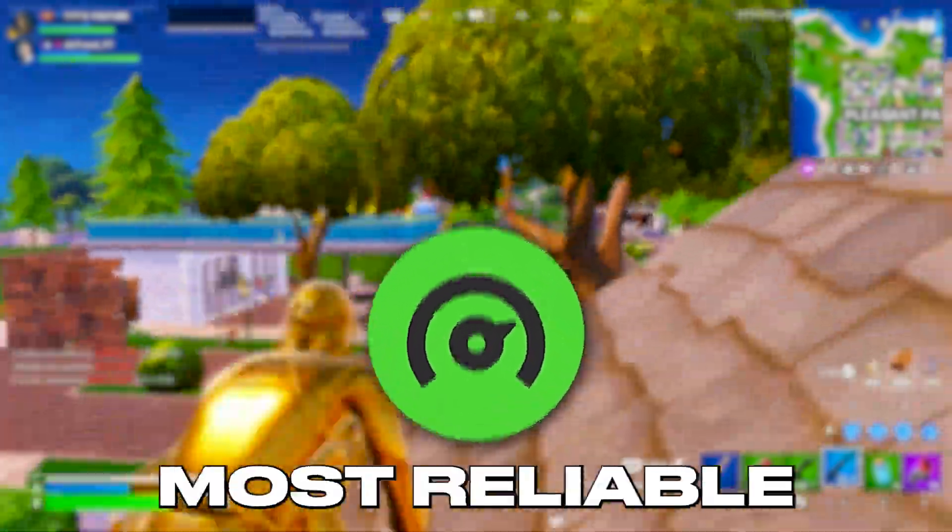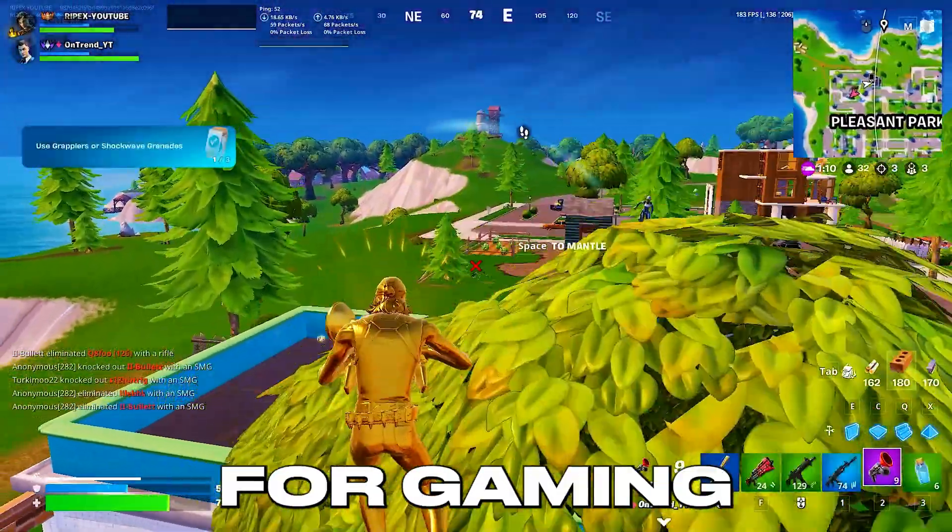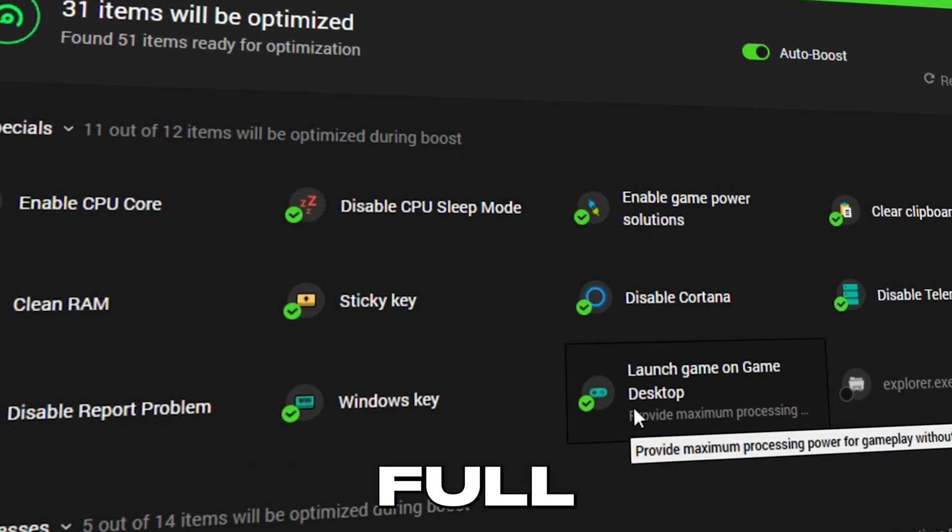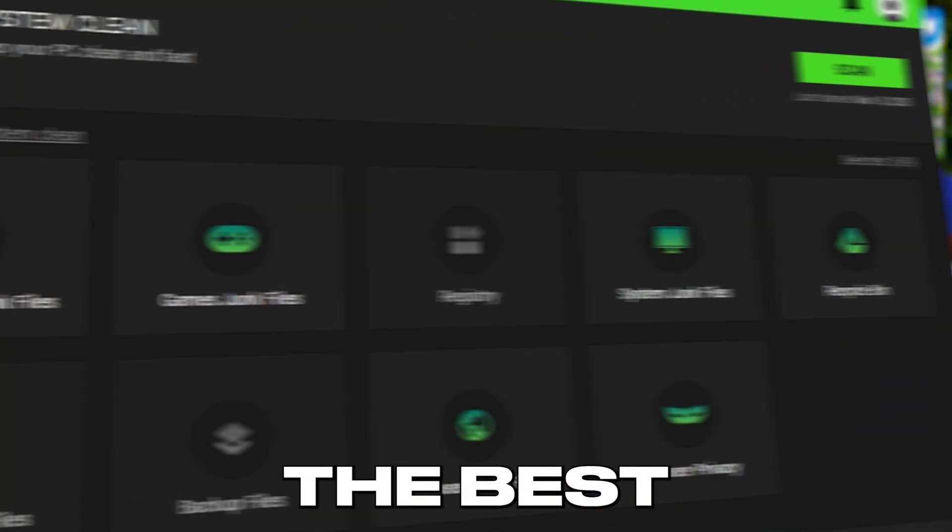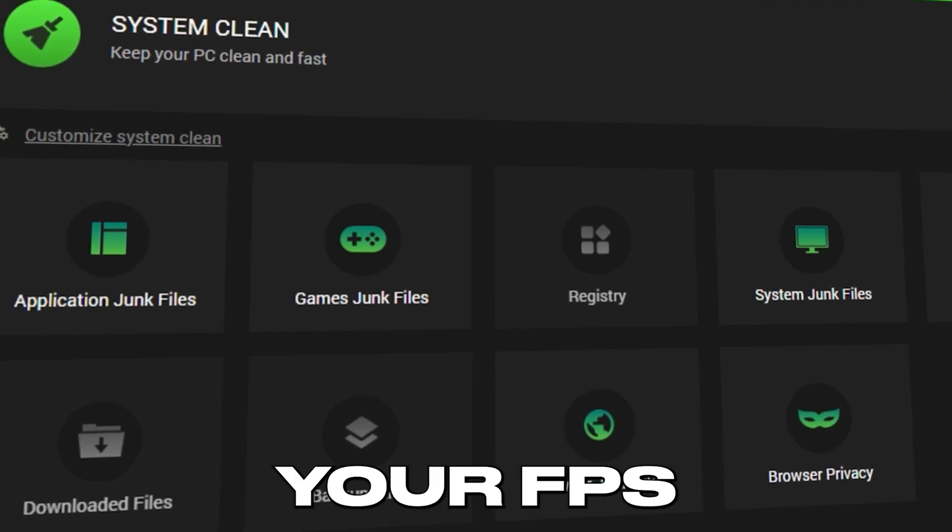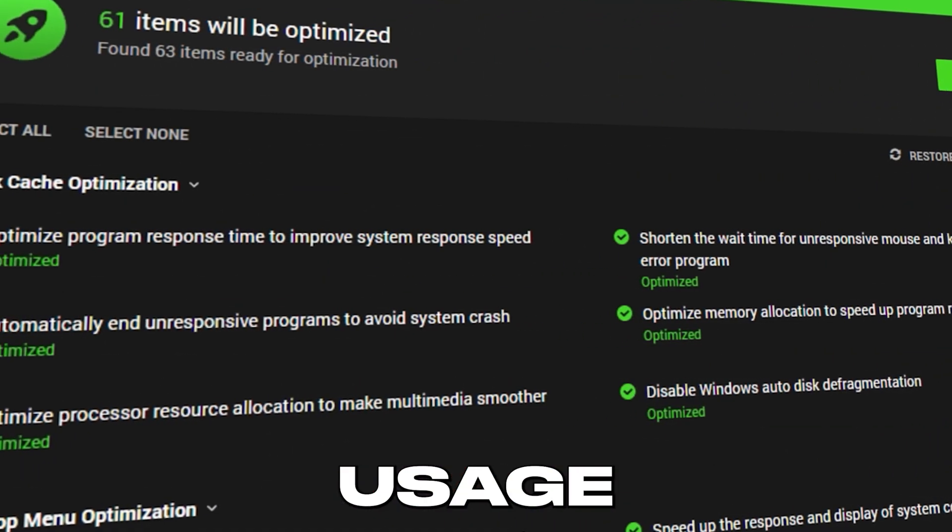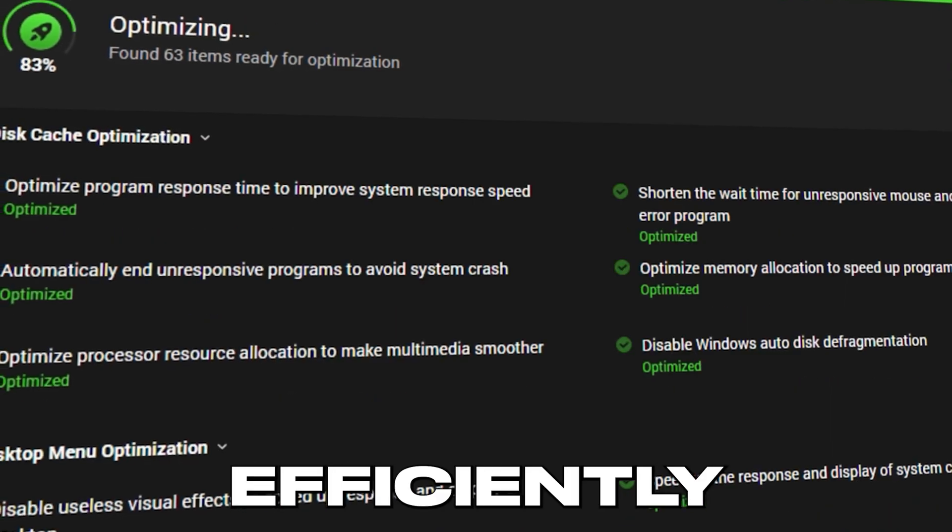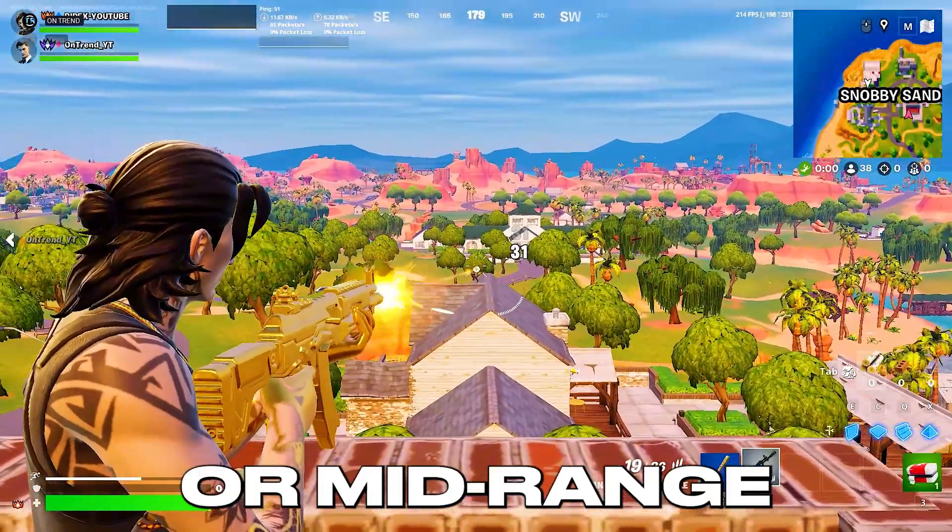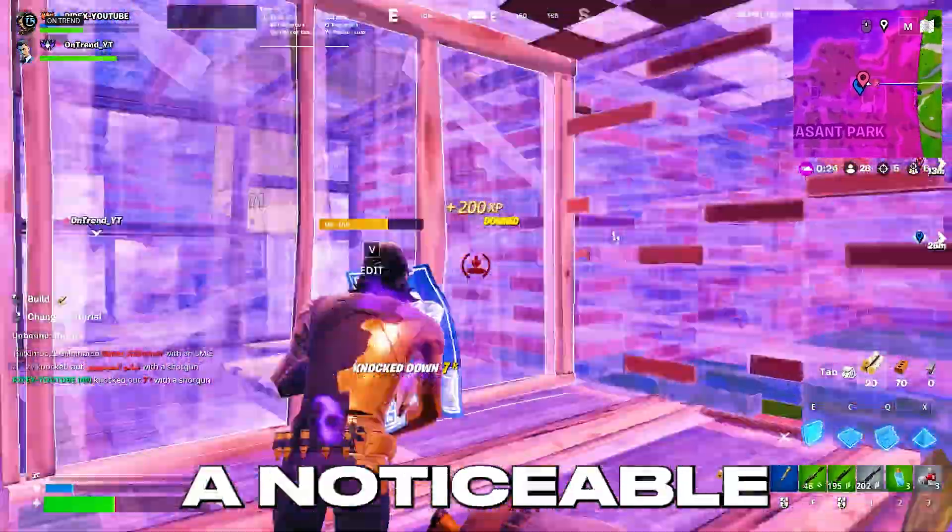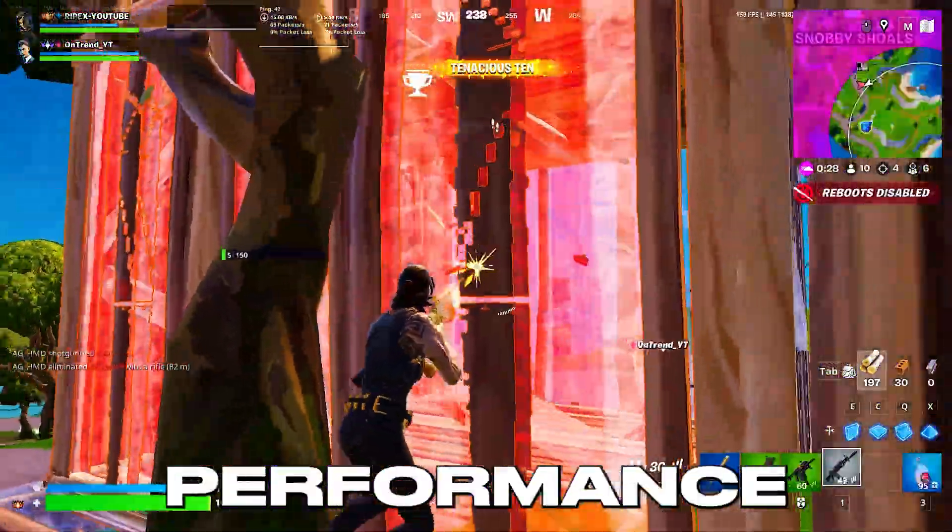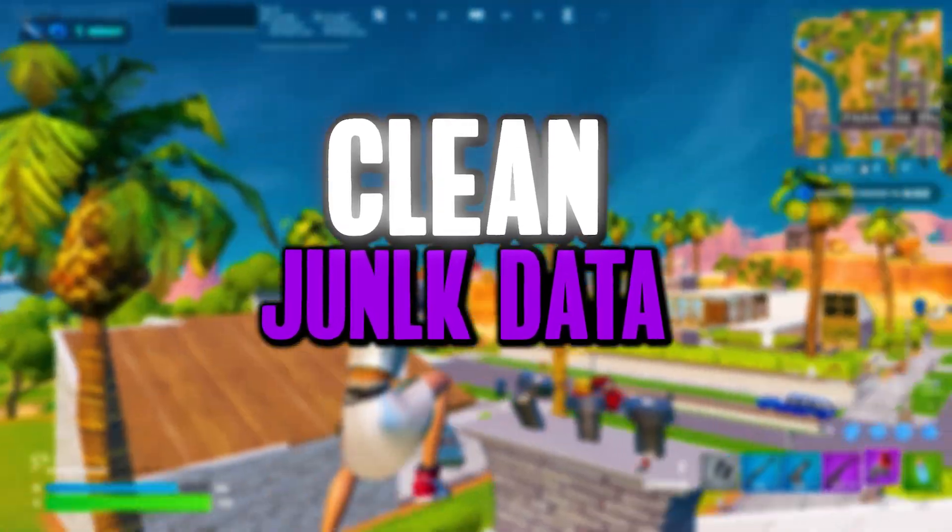Razer Cortex is one of the most reliable tools available for optimizing your PC for gaming, but most users never take full advantage of its features. In this video, we'll go through the best Razer Cortex settings that can significantly boost your FPS, reduce background resource usage, and help your system run more efficiently while gaming. Whether you're using a low-end or mid-range PC, applying these settings correctly can make a noticeable difference in performance. Let's get started into Razer Cortex optimizations.